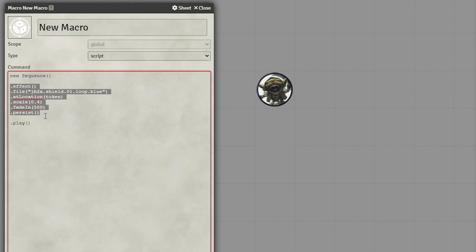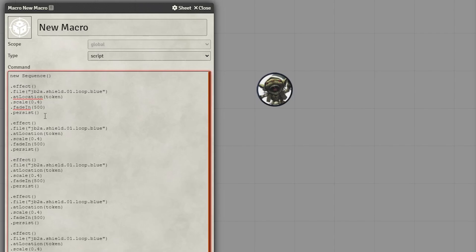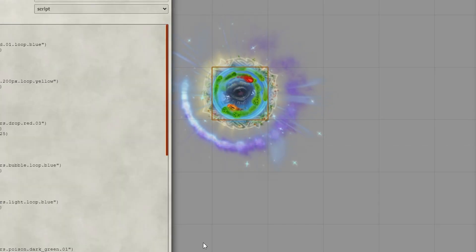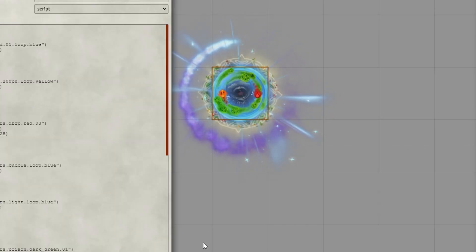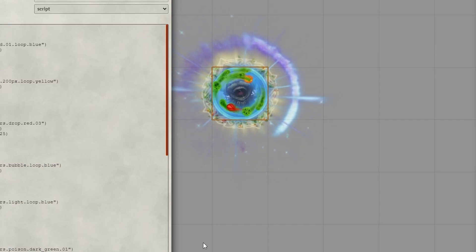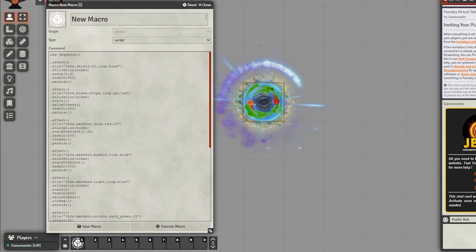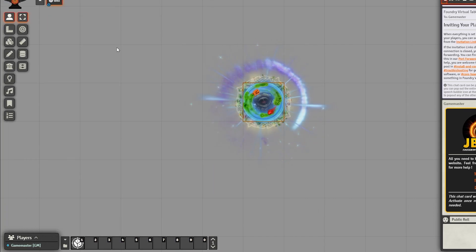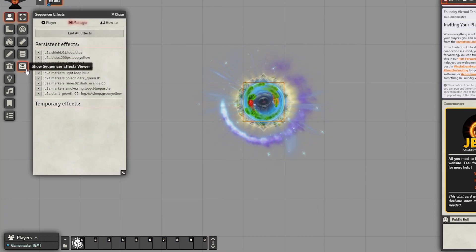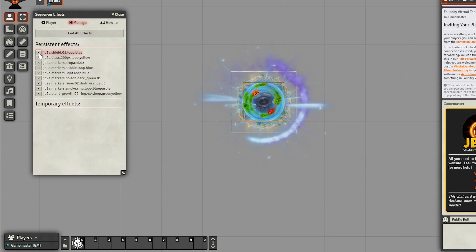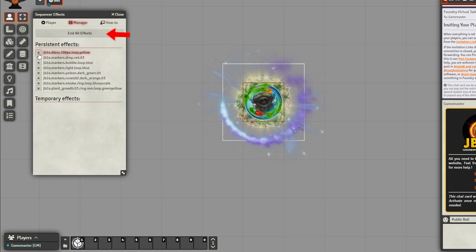If you want more effects to play, simply add more effect sections to the sequence, all with different file paths. And if you want to delete any of those persisting effects, go over to the Sequencer Effect Viewer and simply X out any effect you want, or end all effects.